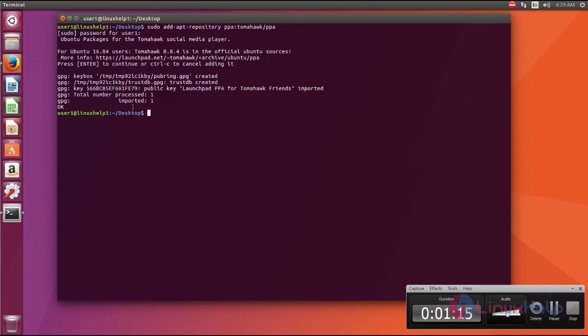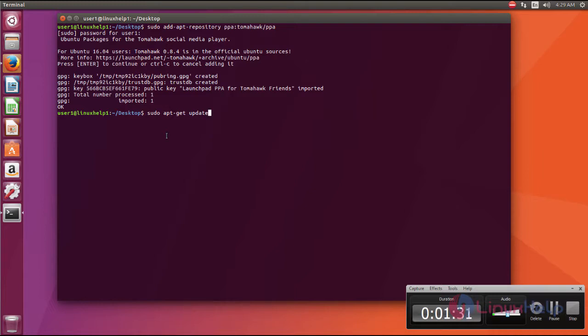Now the repository is successfully imported. The next command is sudo apt-get update. So the repo will be updated to the latest version.